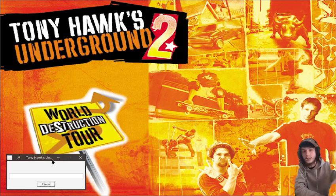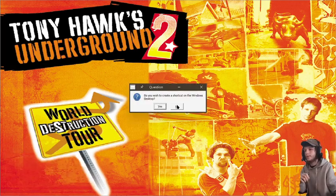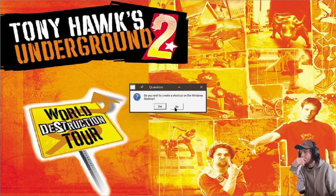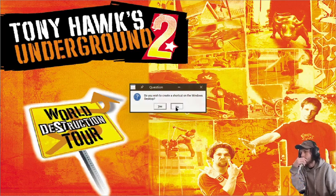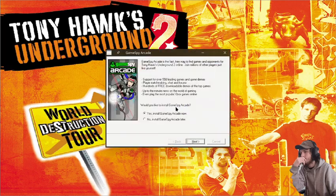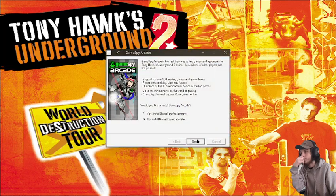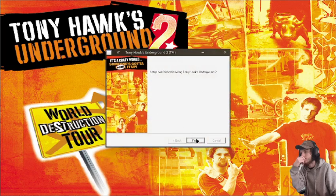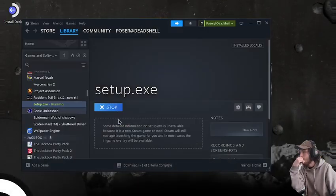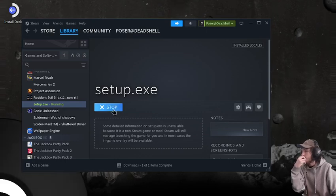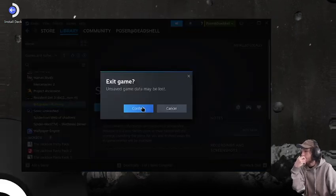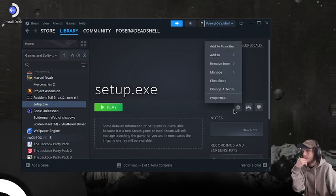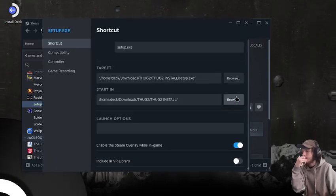Now it goes through the install. This takes a little bit so just give it some time. Once it's done it will ask if you want to create a shortcut to the Windows desktop — No, No, No, and No. Then Yes, Finish. And that is installed.